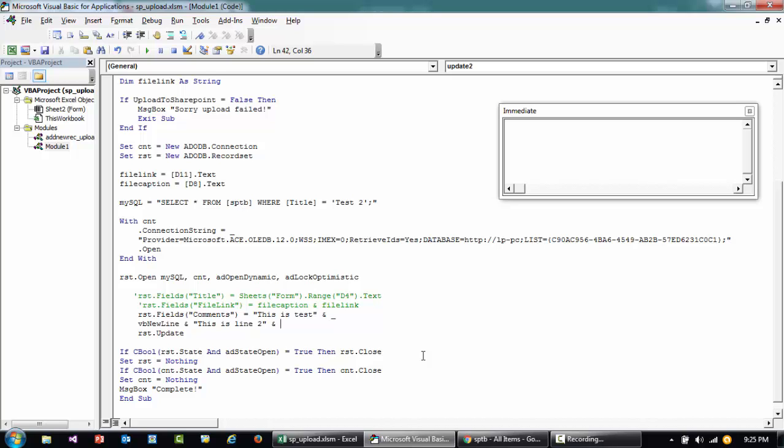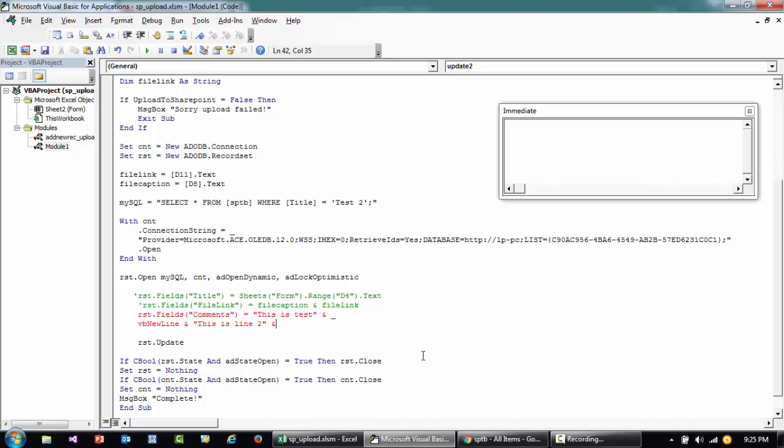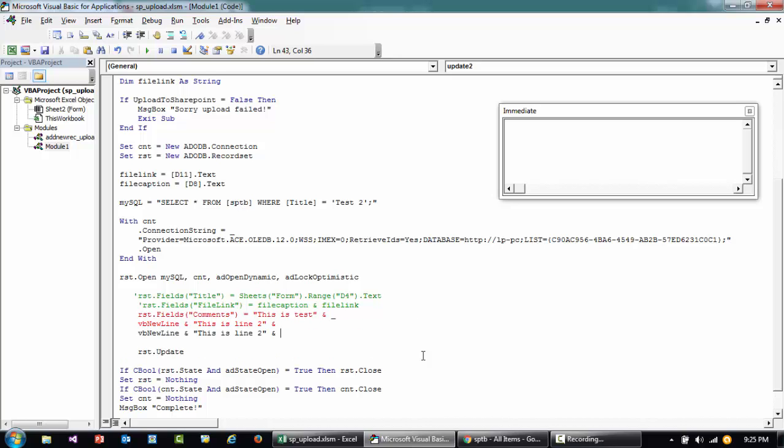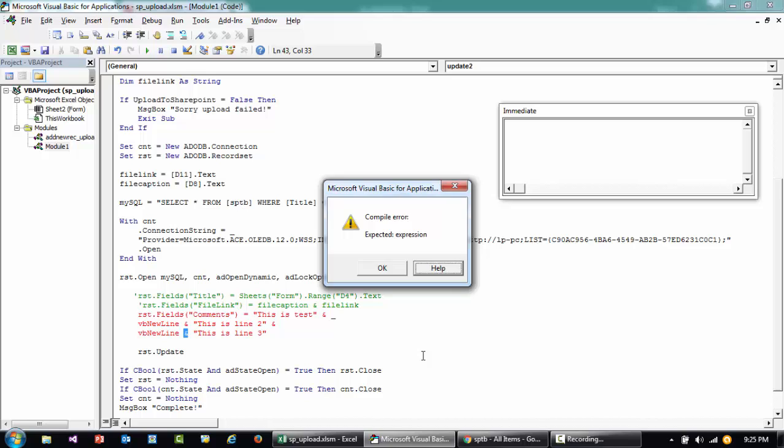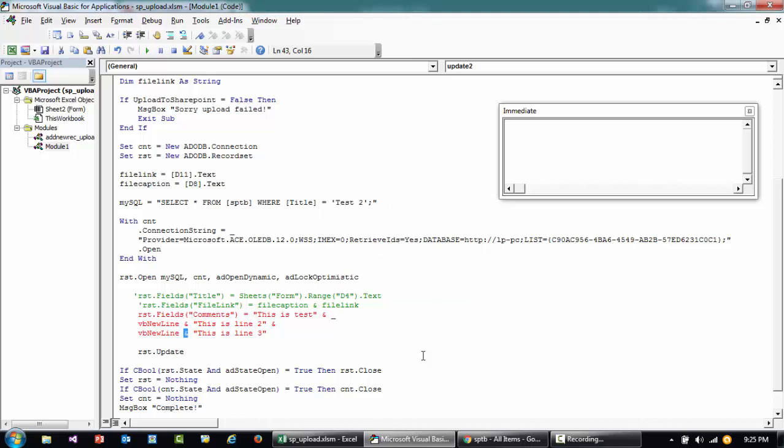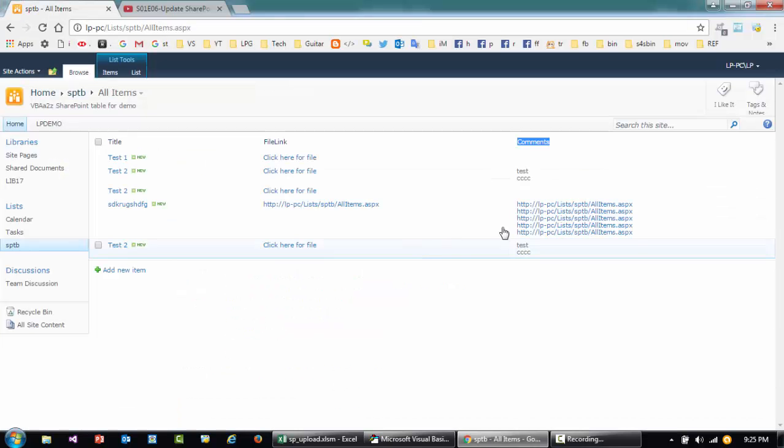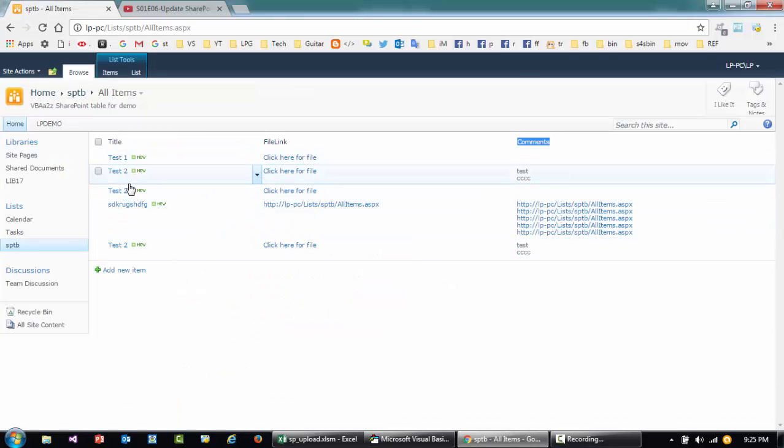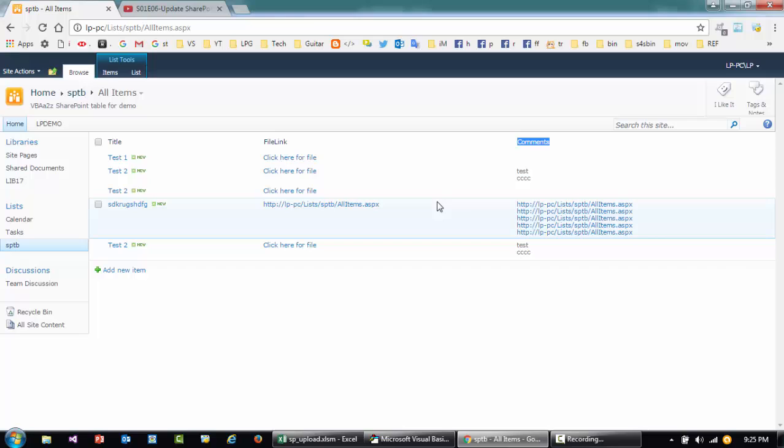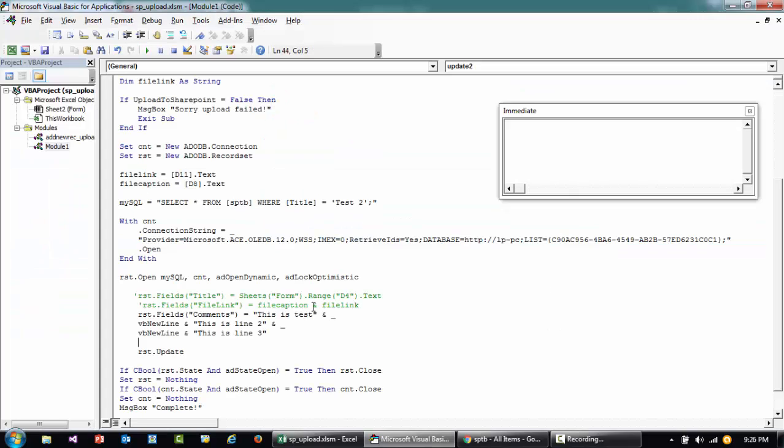And then I can say this is line 3. So basically I'm saying vbNewLine is to create a new line. So if I run this right now you'll see that all the items with test 2 is gonna change to this value: this is test, and then second line, this is line 2, this is line 3.